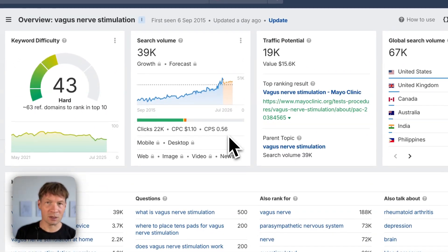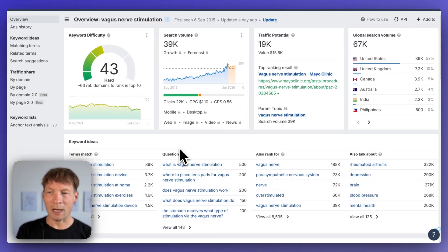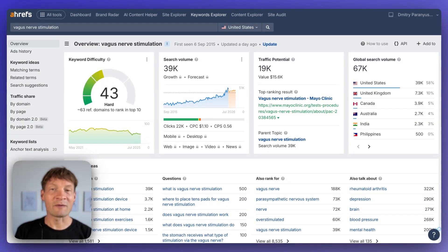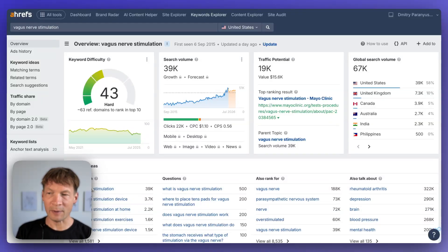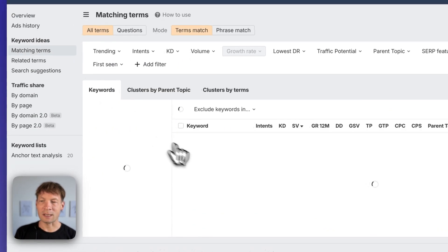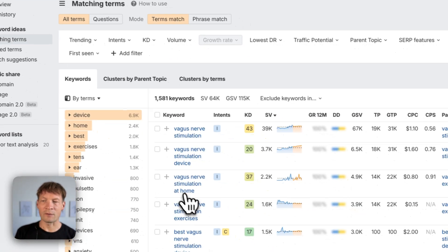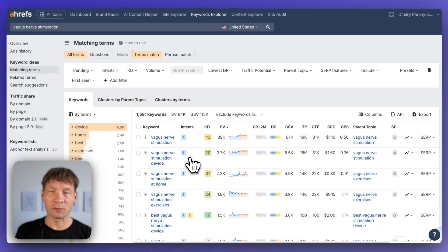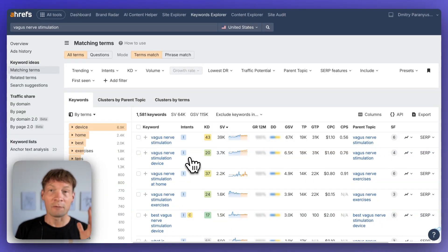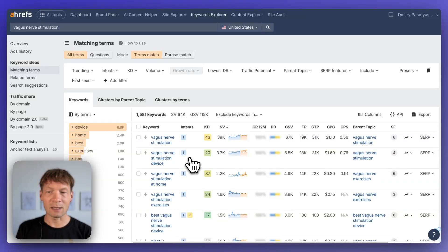But I will also show you how you can use a powerful search engine optimization tool called Ahrefs which also provides information about the keywords that people use to search for a certain topic and it gives you a really nice idea of what people are thinking about when they think about a topic you're interested in.